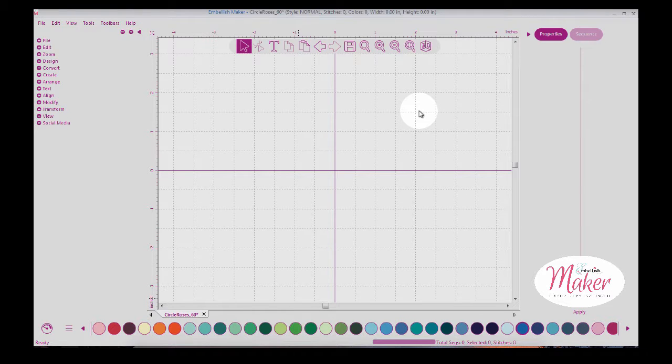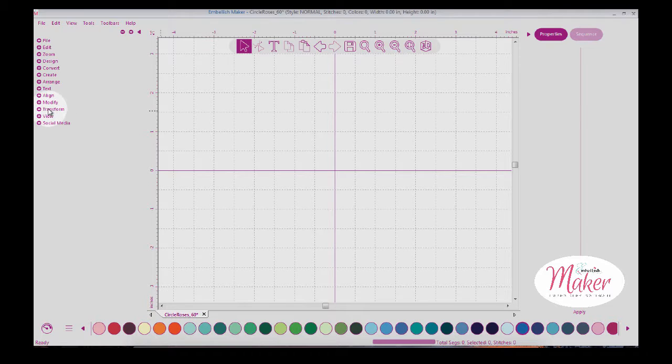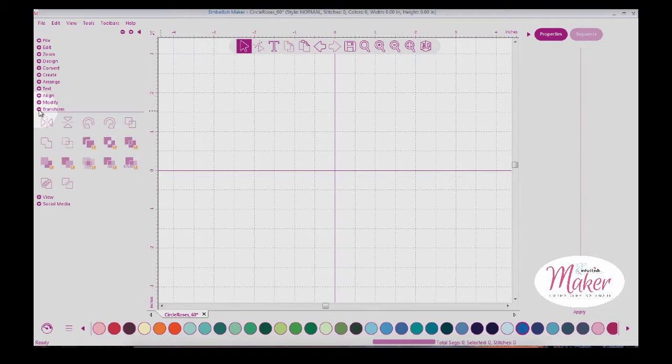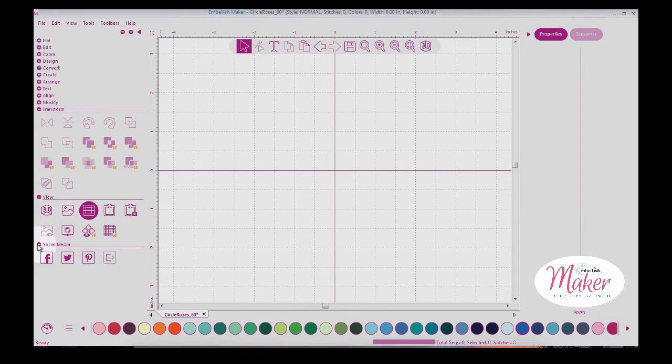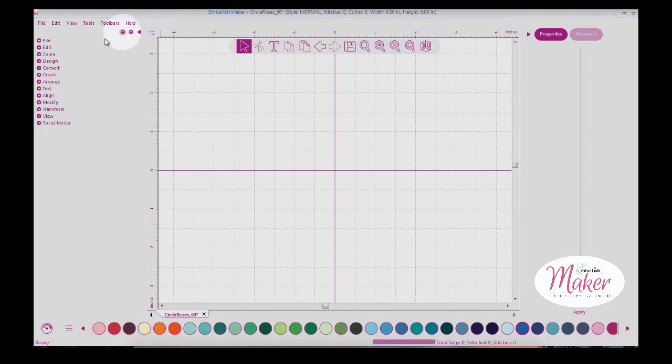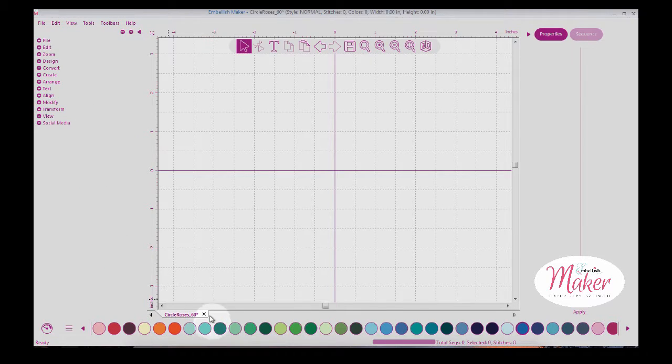Hi everyone, it's Hope Yoder with Embellish Maker Fundamental Video 8, where we're going to talk about color sorting, transform view, and social media. Let's close this all out and start by opening a new page.